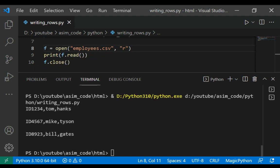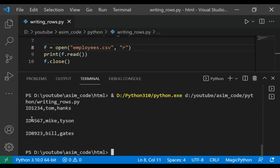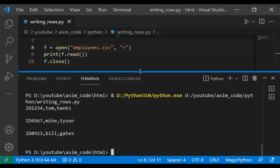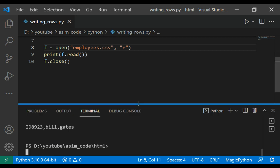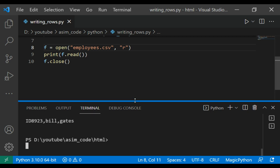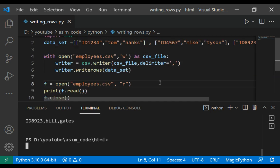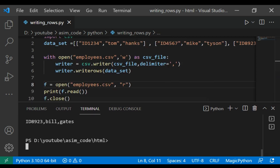And after we run our code, we are able to print those lines that we added to our CSV file. To keep on learning, please subscribe to my channel Awesome Code, like my video, keep supporting me, and thank you for watching.